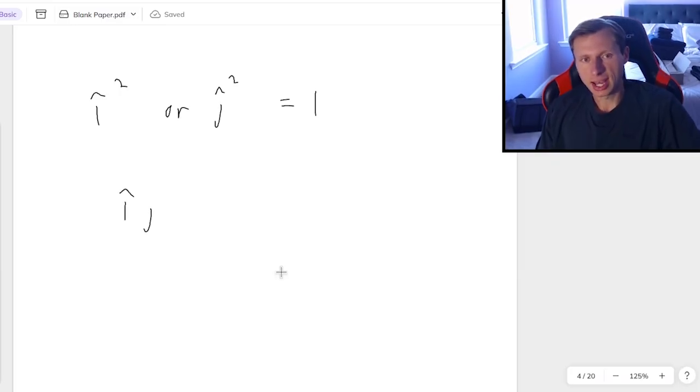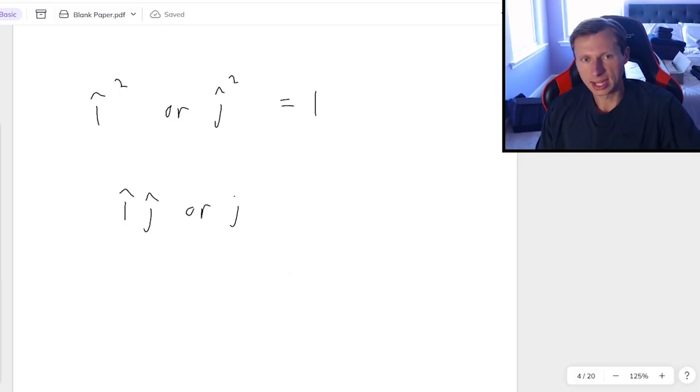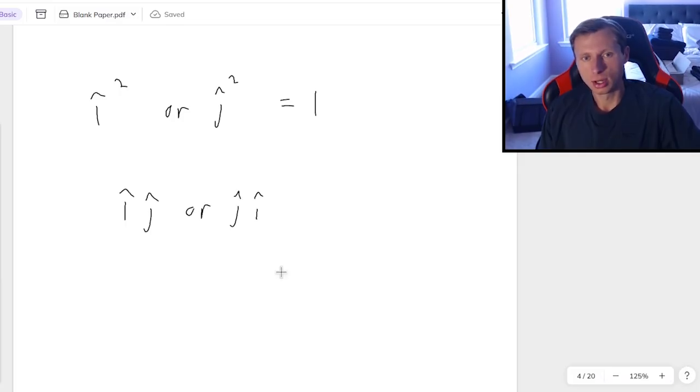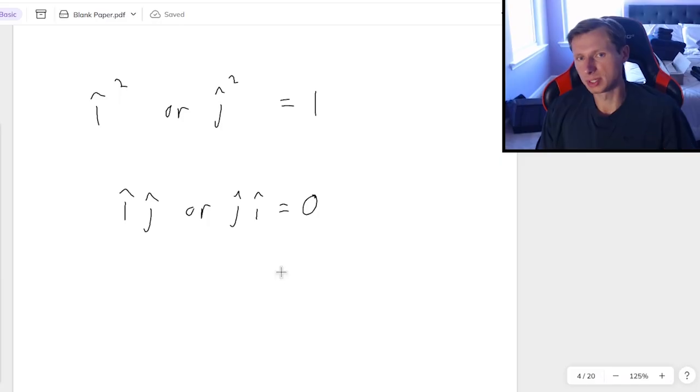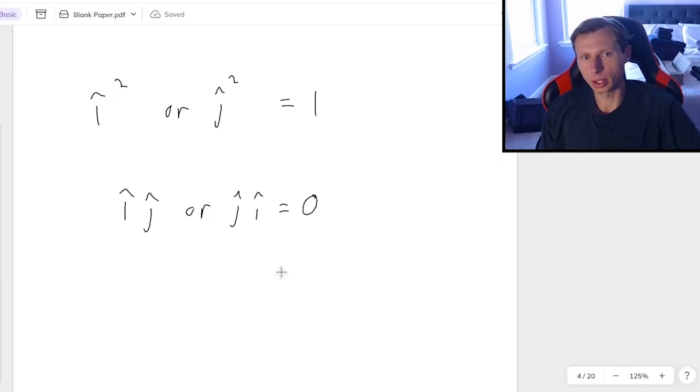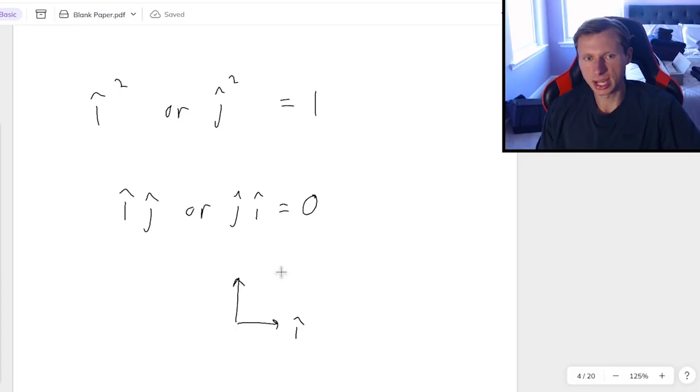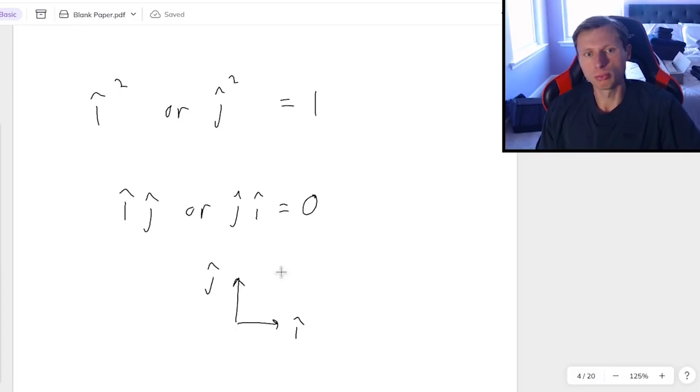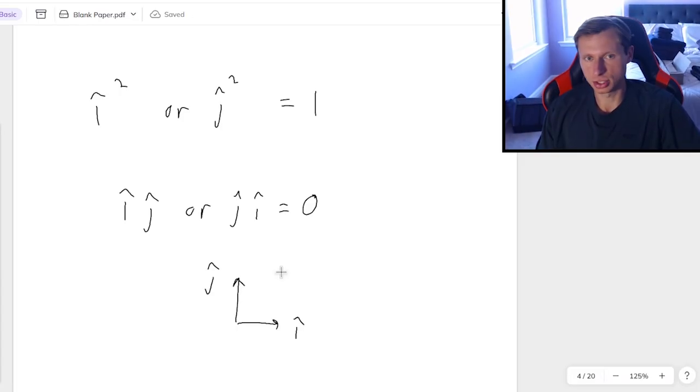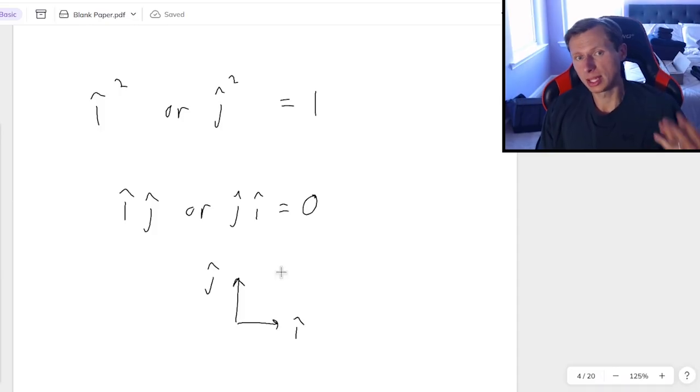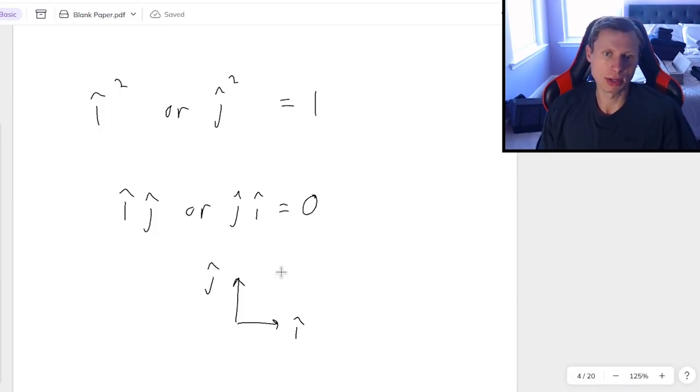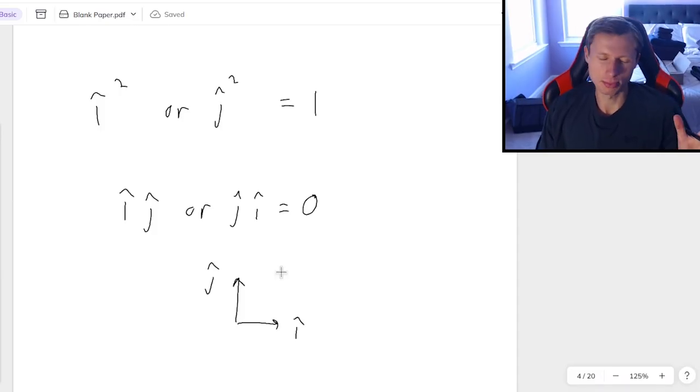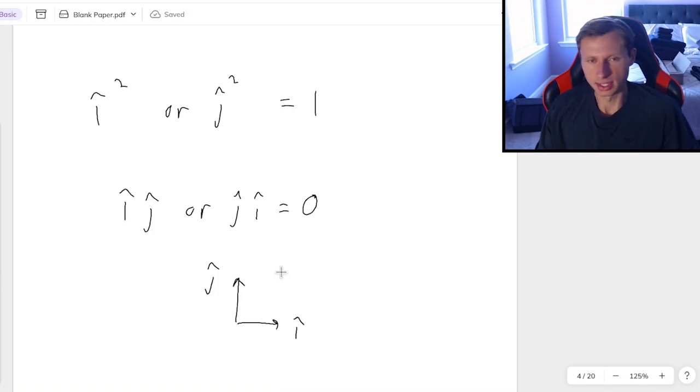And on the flip side, if you ever have i-hat times j-hat or j-hat times i-hat, it's the same thing, those are both going to be 0 because they're perpendicular to each other. And a quick proof for that would be i-hat points to the right, j-hat points straight up. When you multiply these two together, it turns out that the answer is 0, at least when we're talking about the dot product, not the cross product.